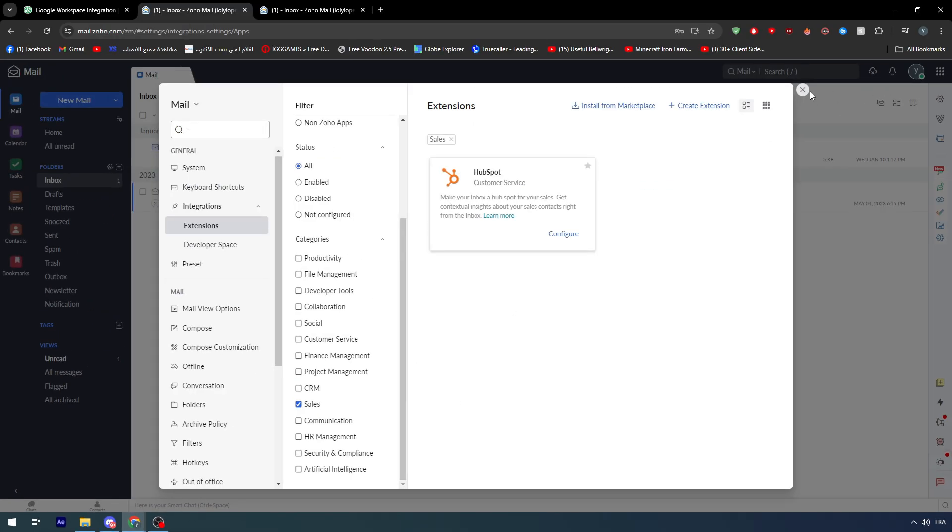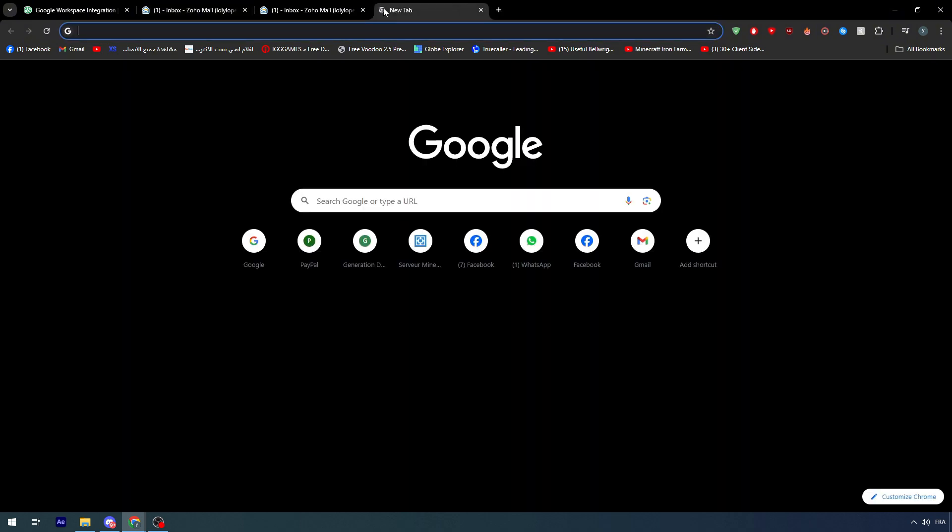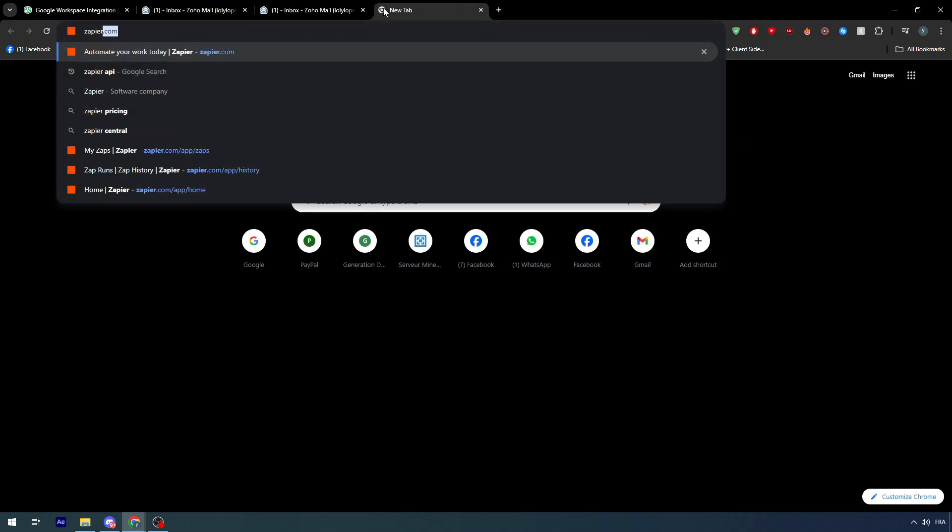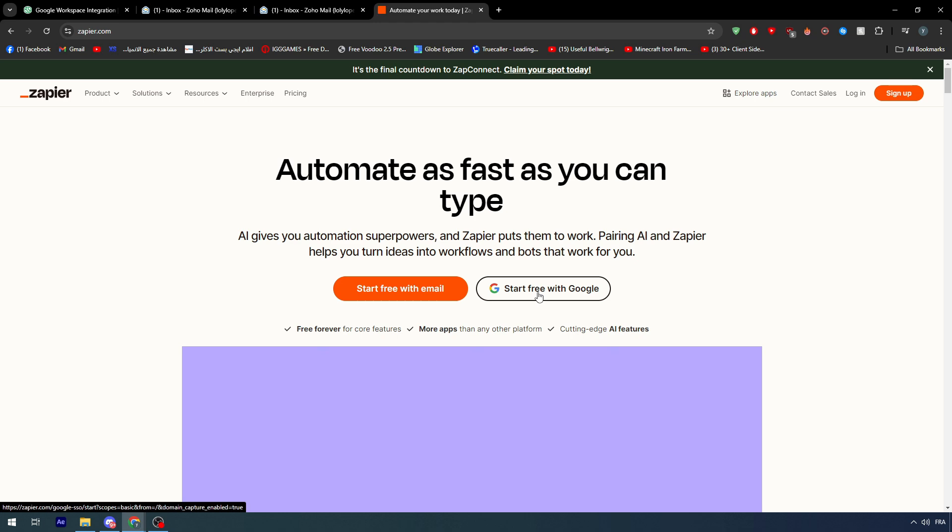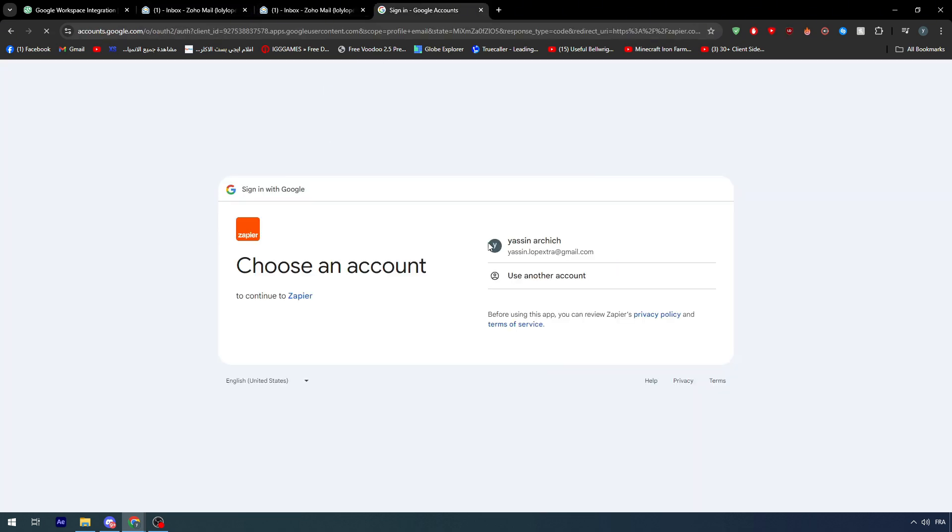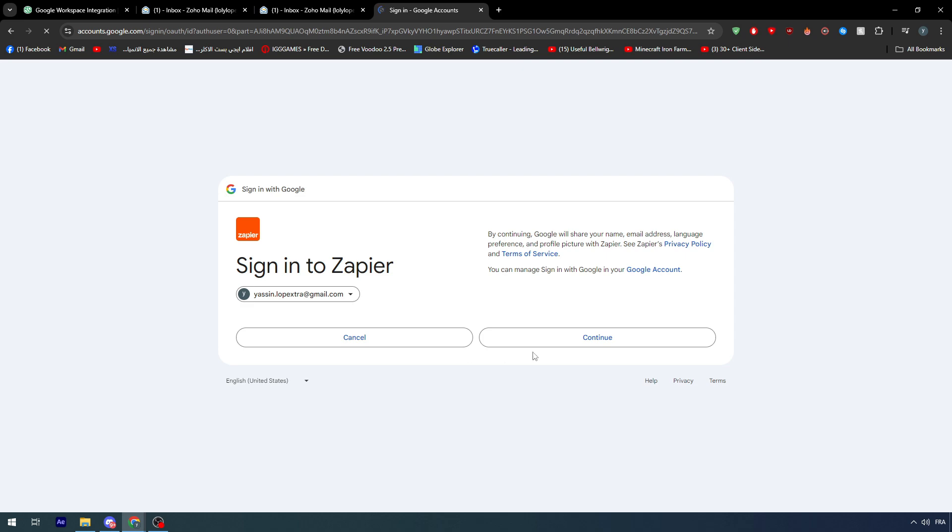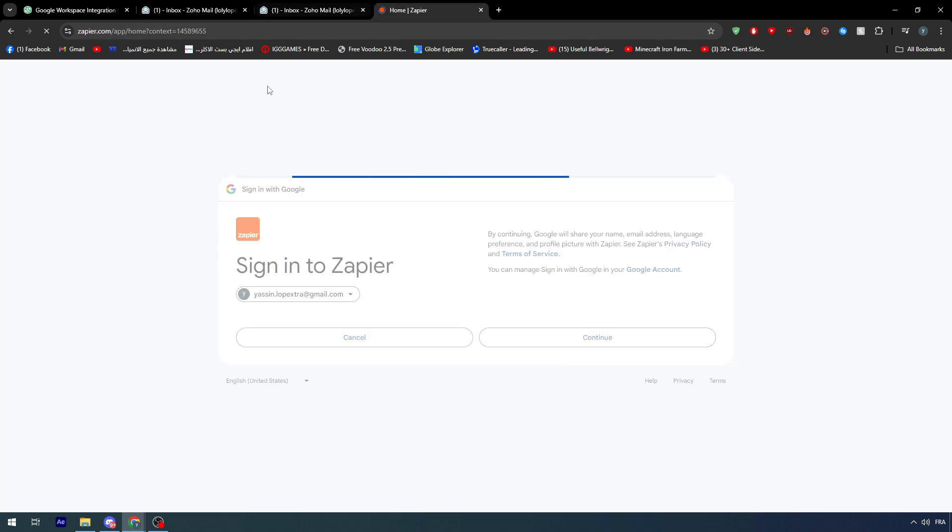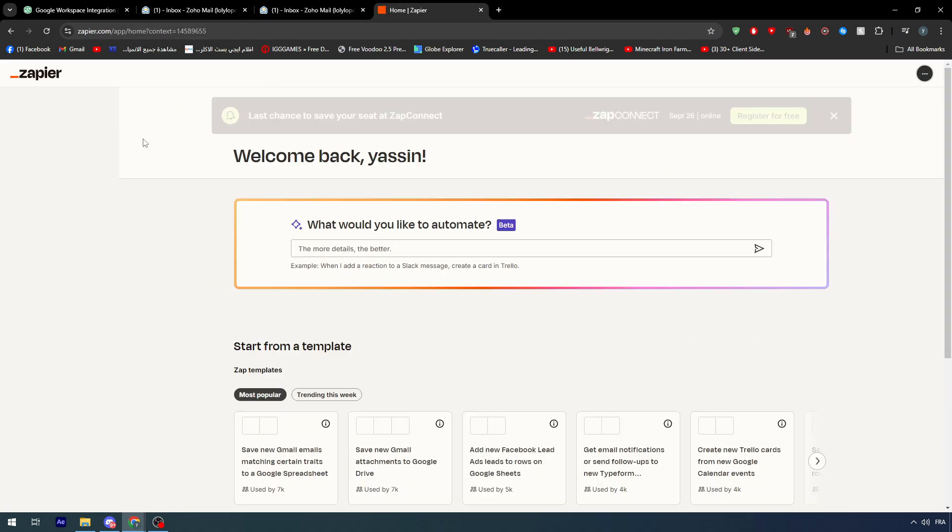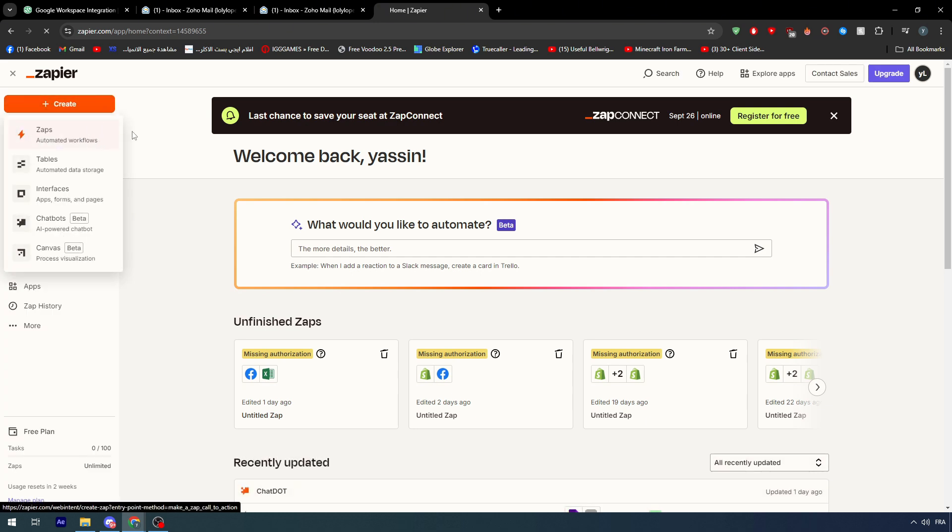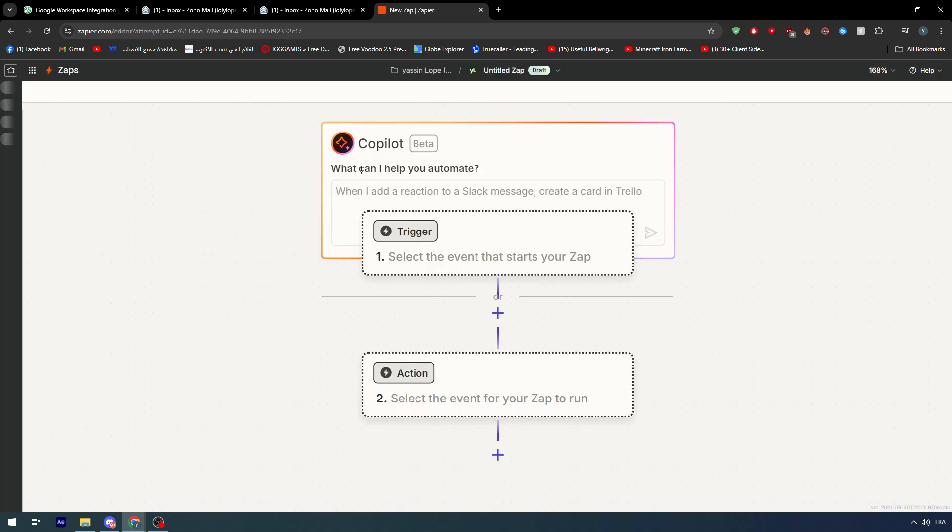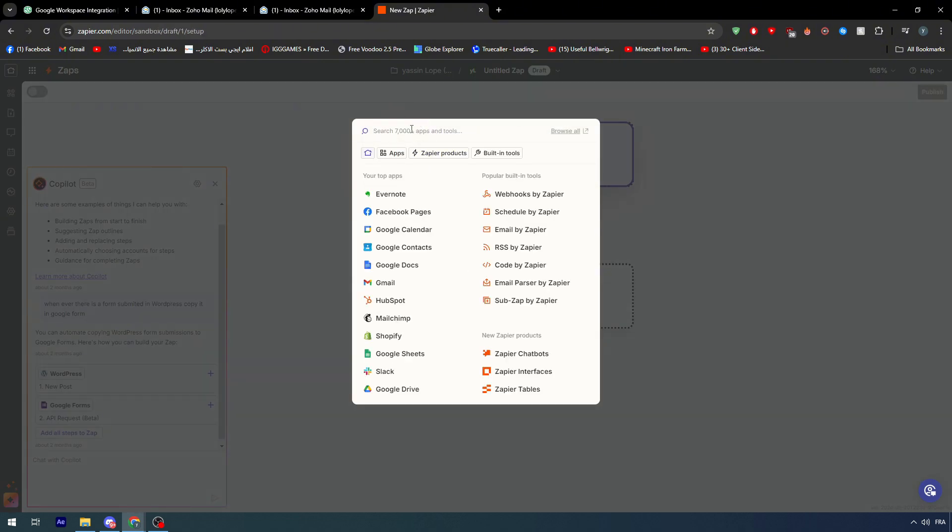Otherwise you might want to try something else such as Zapier. Zapier is a very cool tool which allows you to integrate two apps together. So you could literally just go ahead and connect Zoho with Zapier, Gmail with Zapier, and make an automation which causes whenever there is a new email sent into one of the inboxes, the same email will be sent to the other inbox.